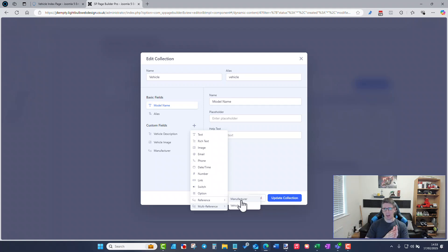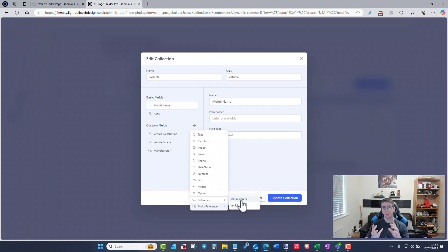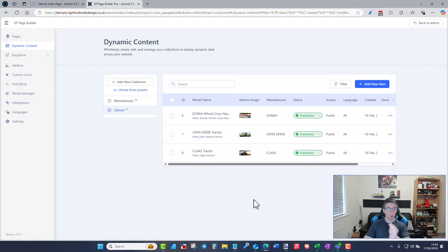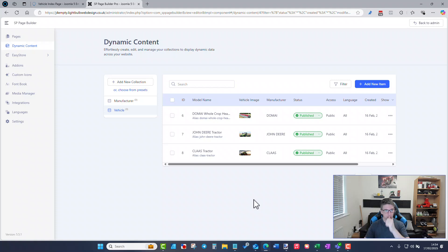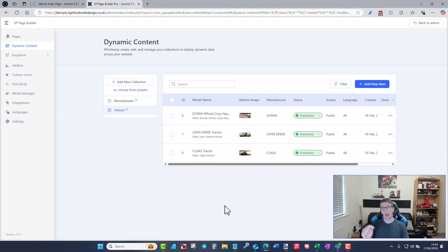I think the way DreamShaper have used multi-reference on their own website is with the concept of events — a collection for event, a collection for speaker, a collection for location. One location would have multiple events and one event might have multiple speakers. Multi-reference lets you associate multiple events with one location, or associate multiple speakers with one event. You could have a speaker page showing all their events in a grid — it's quite powerful.